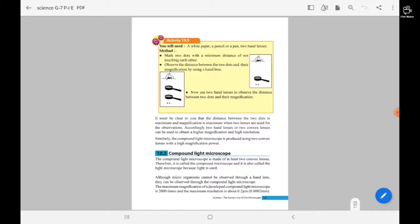Two hand lenses, or two convex lenses, can be used to obtain higher magnification and higher resolution. Similarly, the compound light microscope is produced using two convex lenses with high magnification power. There are two kinds of convex lenses in a compound light microscope, but we will cover that in the next lesson.